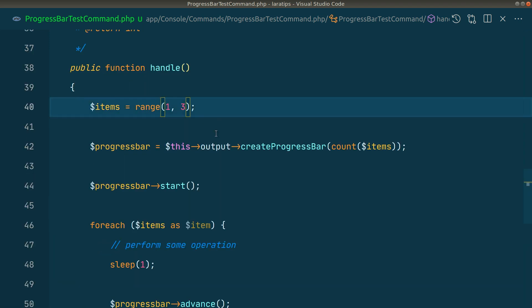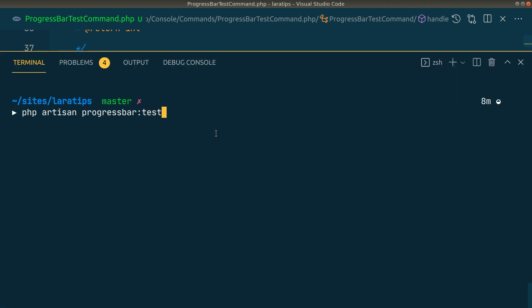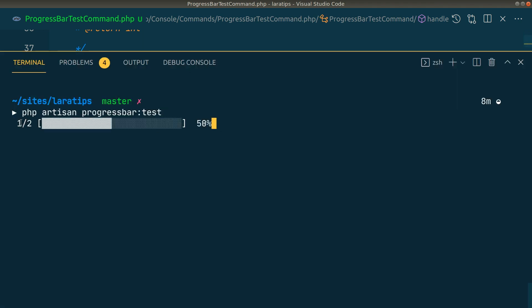Similarly, let's say we want to do it for only two items. If I run this command again, you can see two items and the progress bar loaded for only two times. So this is simple and easy to implement.